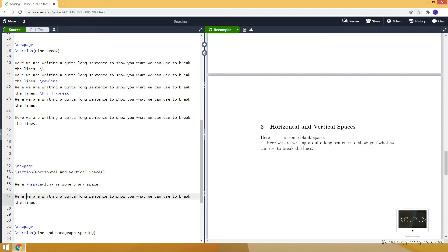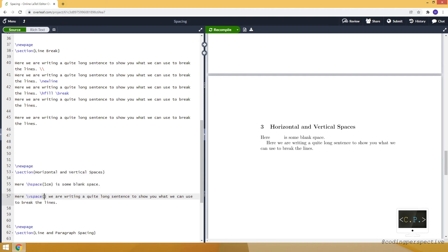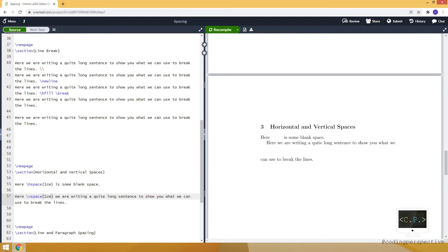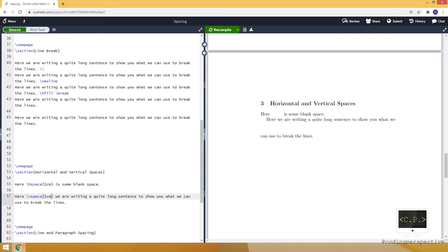To create vertical spaces, let me copy the sentence from the previous section and paste it here. Similarly, we use the vspace command and set the length as one centimeter. It creates a space between the two lines with a length of one centimeter. You can do that for each individual line or for all the lines.